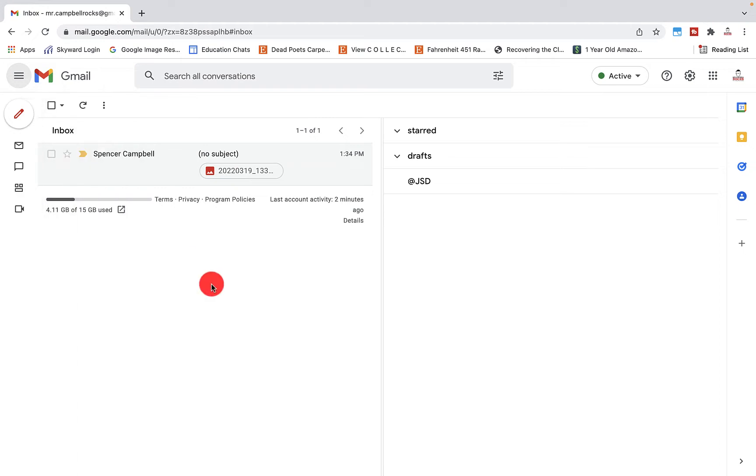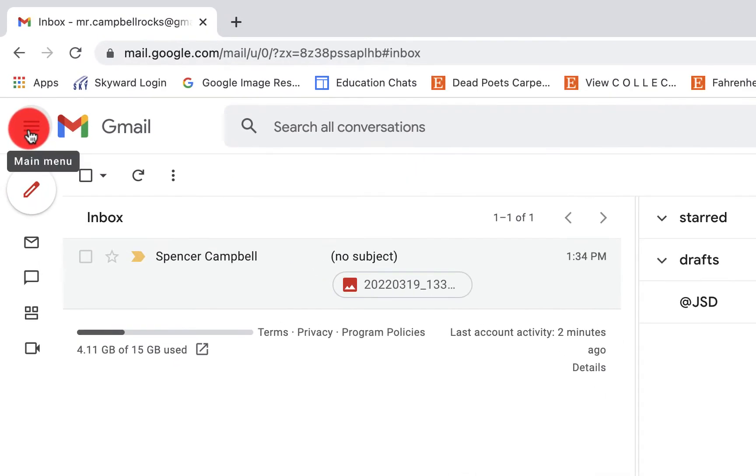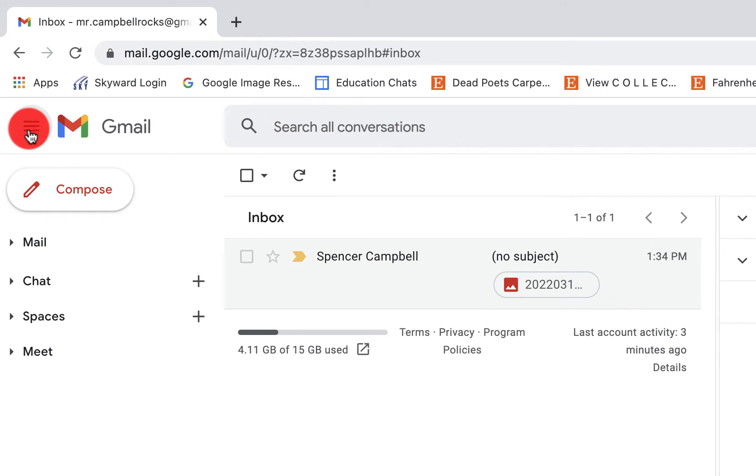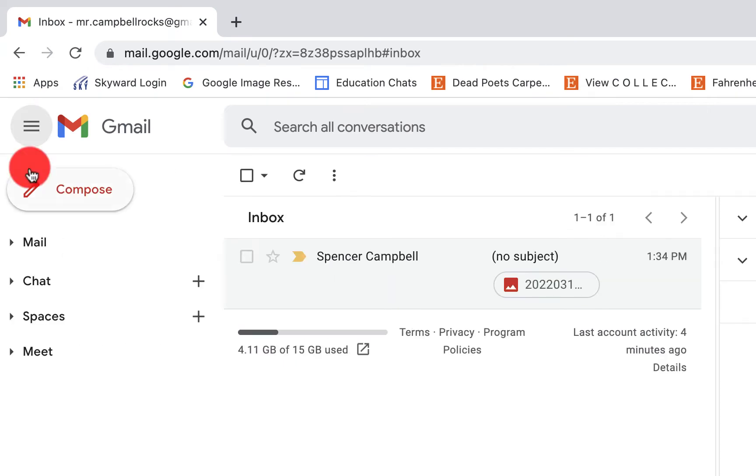So the first thing that you'll want to understand is how to open and close those or minimize and maximize those. So over on the left-hand sidebar here, if I just click the three lines of the hamburger, depending on who or what you do for a living, when I click on the hamburger, that expands these here.